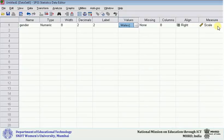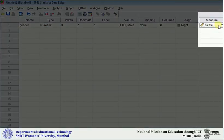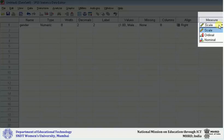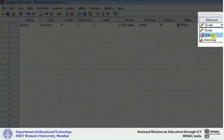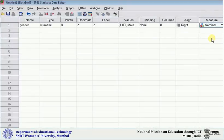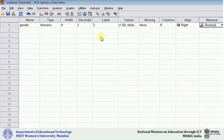Next is measure. If you click, you get 3 options: scale, ordinal, and nominal. That means this gender variable—its information is on which scale. If it is on the nominal scale, then I should click on nominal, and whenever the variable information is on some other scale, we should click appropriately. This is how you should enter it.